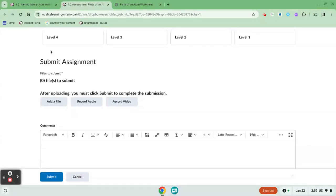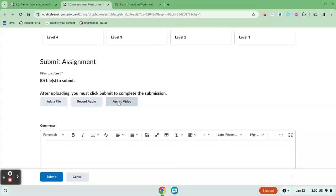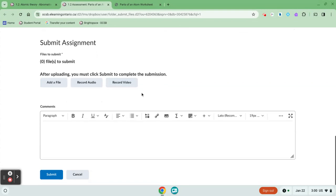When you're ready to submit your assessment you have the option to add a file, record audio, or record video. For some of you it might be really worthwhile to record audio or video especially if it's a task where the teacher has asked you directly to make a video. You don't have to necessarily do it on a phone or something like that. You can actually just click the button right here record your video directly within the Dropbox.